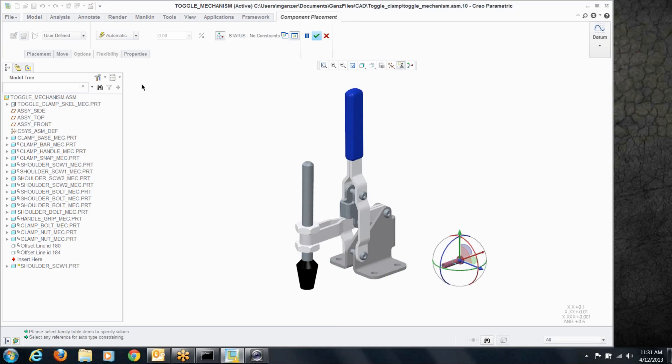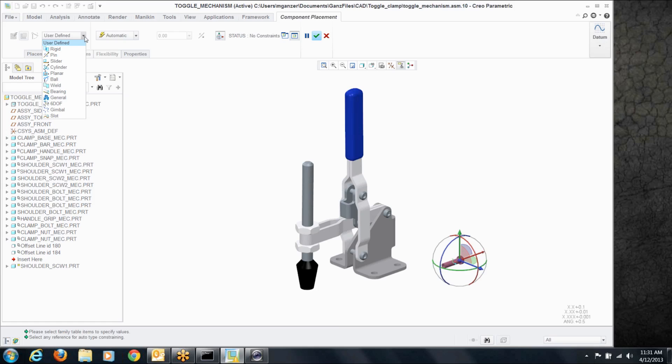Now when you open a model like this, normally you're going straight and assembling it with regular constraints, but next to that, in this user defined area, you can also define things in terms of mechanism joints, things like pins, sliders, and cylinders that allow that assembly to have a range of motion.